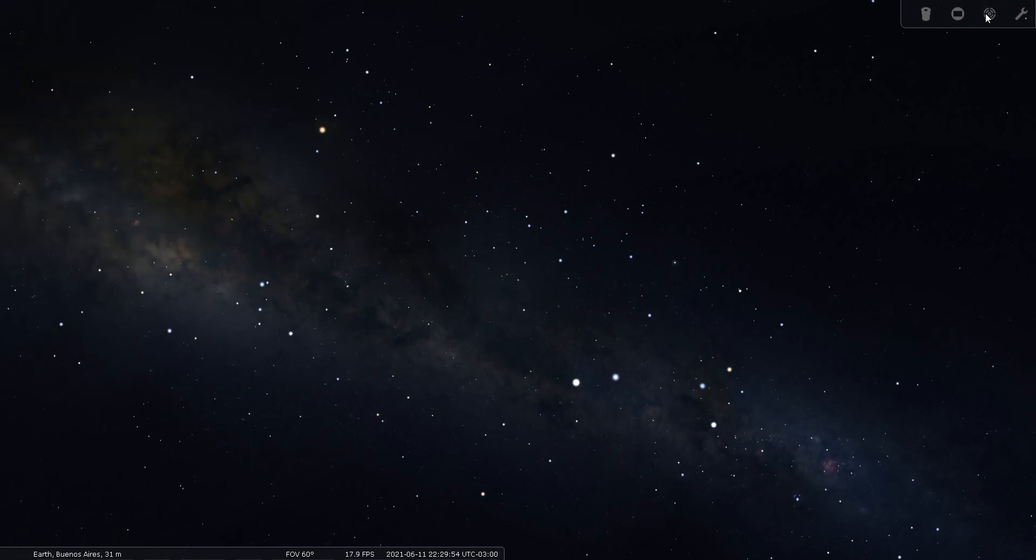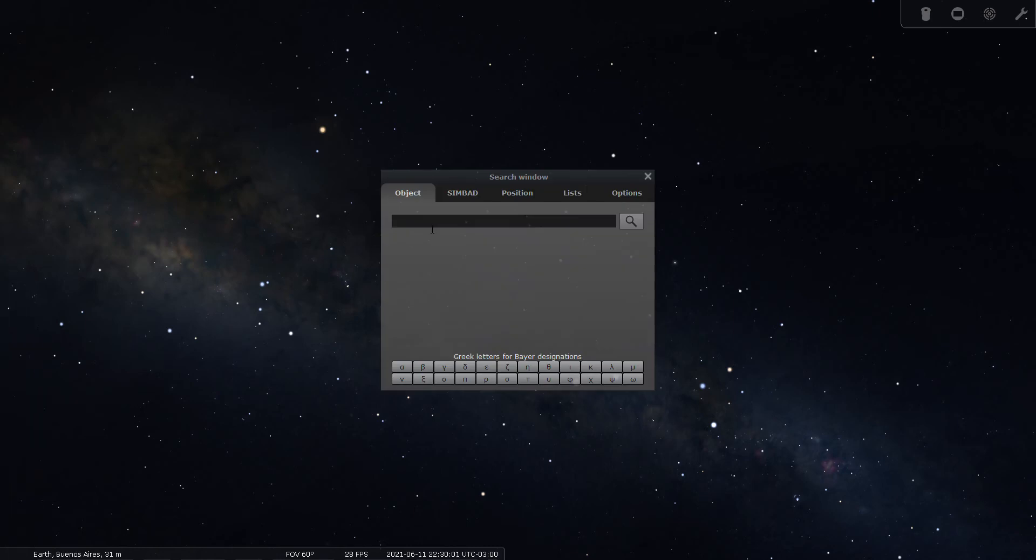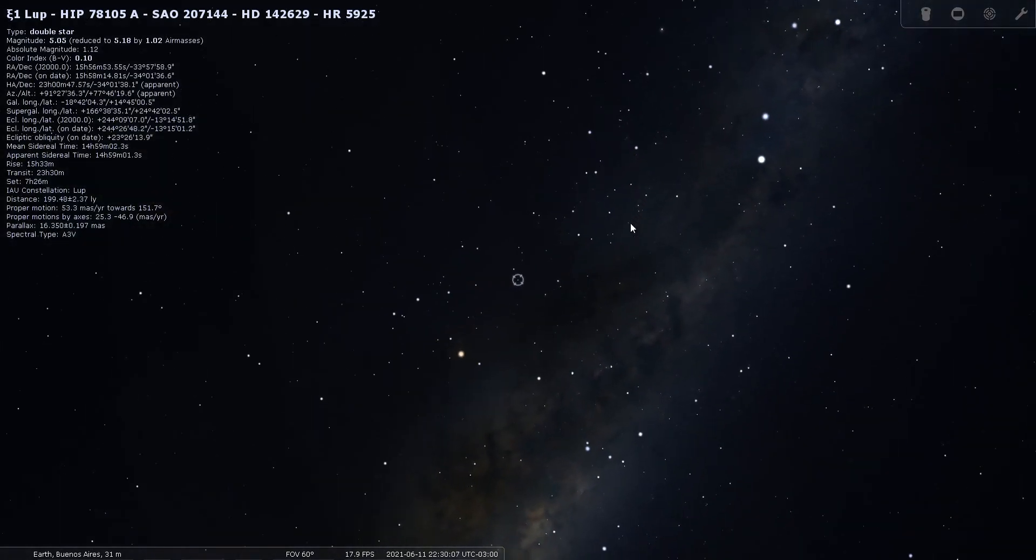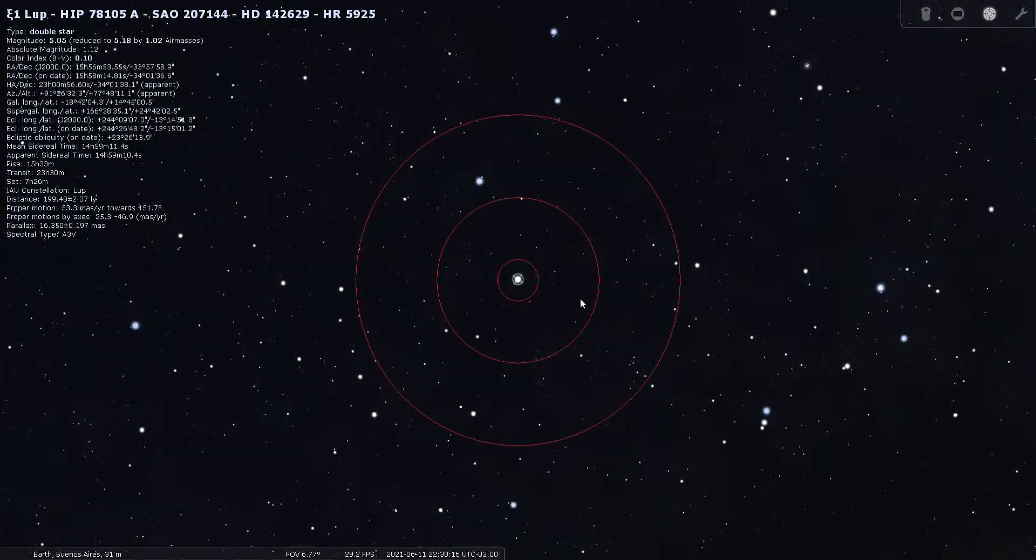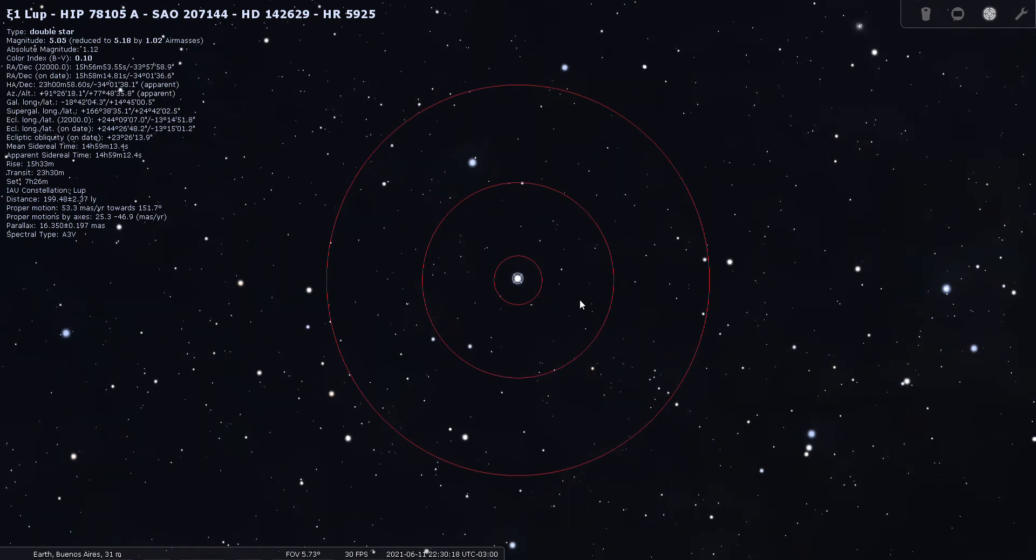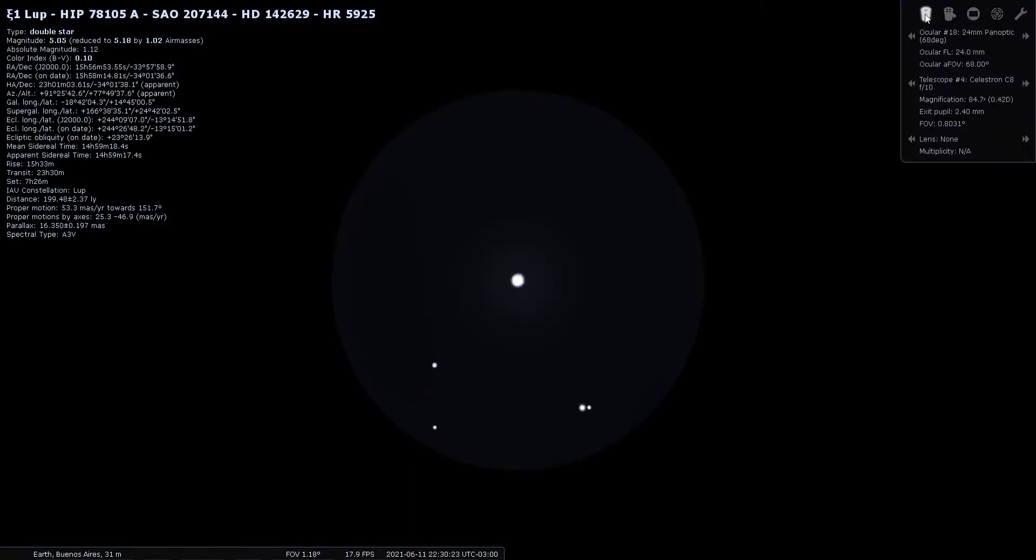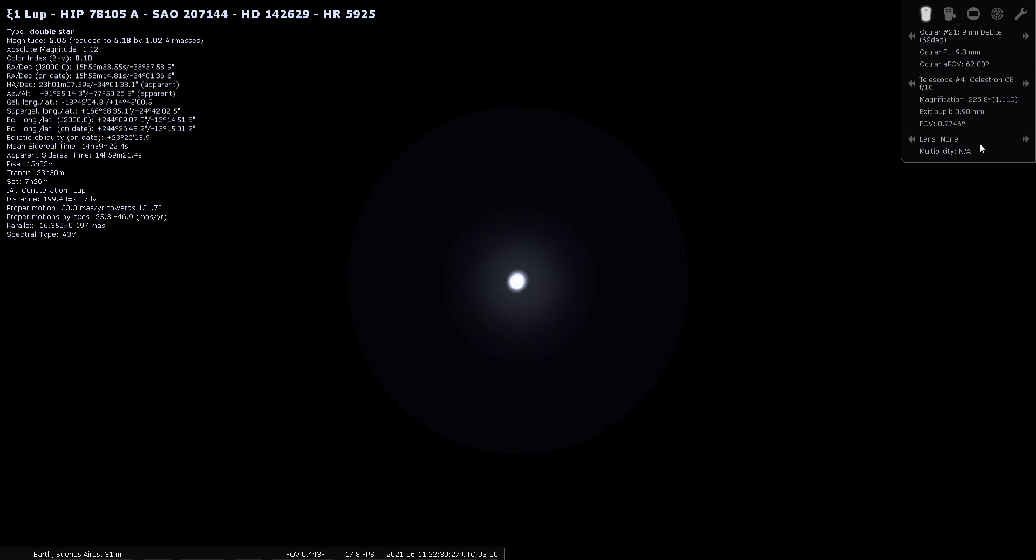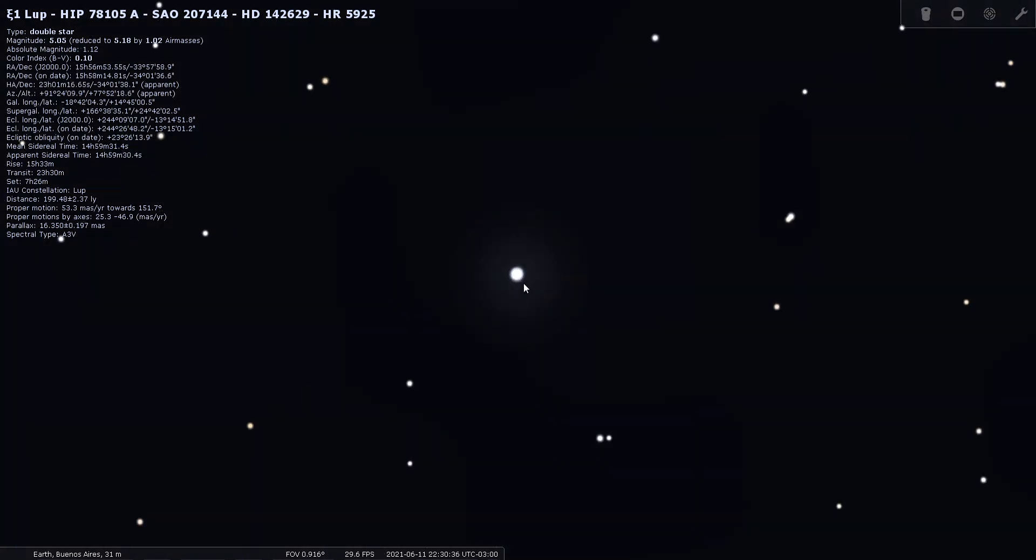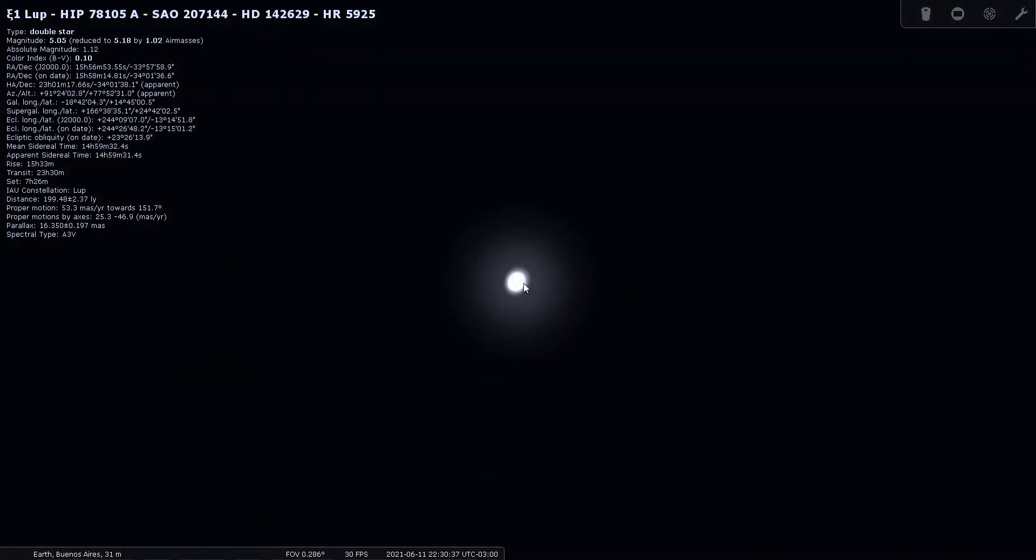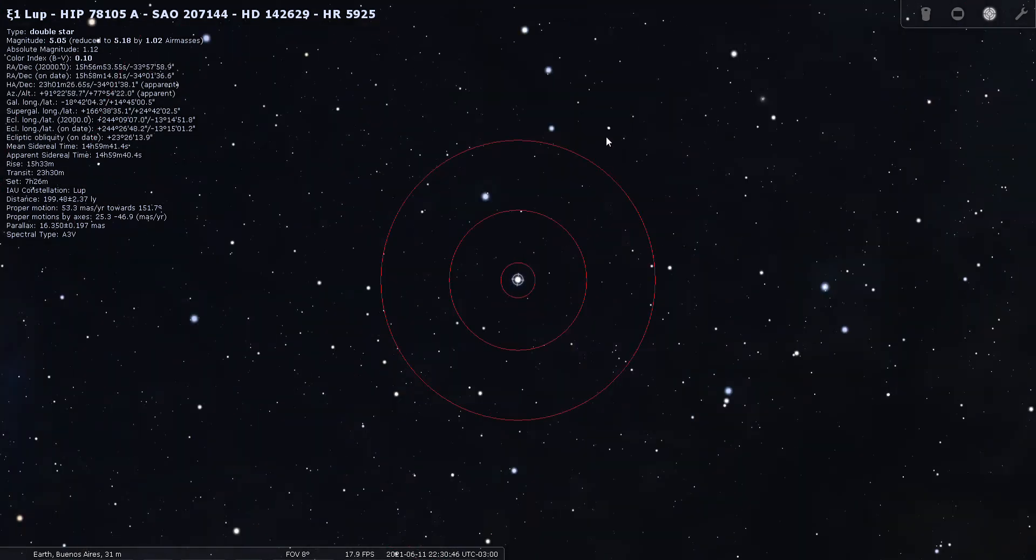I have another double star here, Xi Lupi. This one is a fifth magnitude star located 200 light years from us. Here's the view through the finder. Looking through a nine millimeter eyepiece, Stellarium is just starting to hint of splitting, so we probably need to split this one manually with the software. There we go. Well that's a nice double.